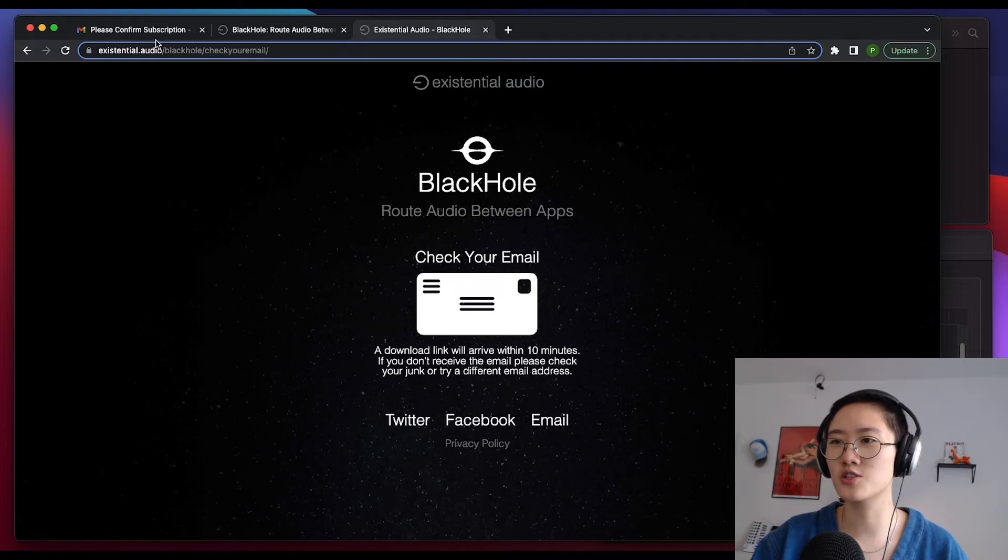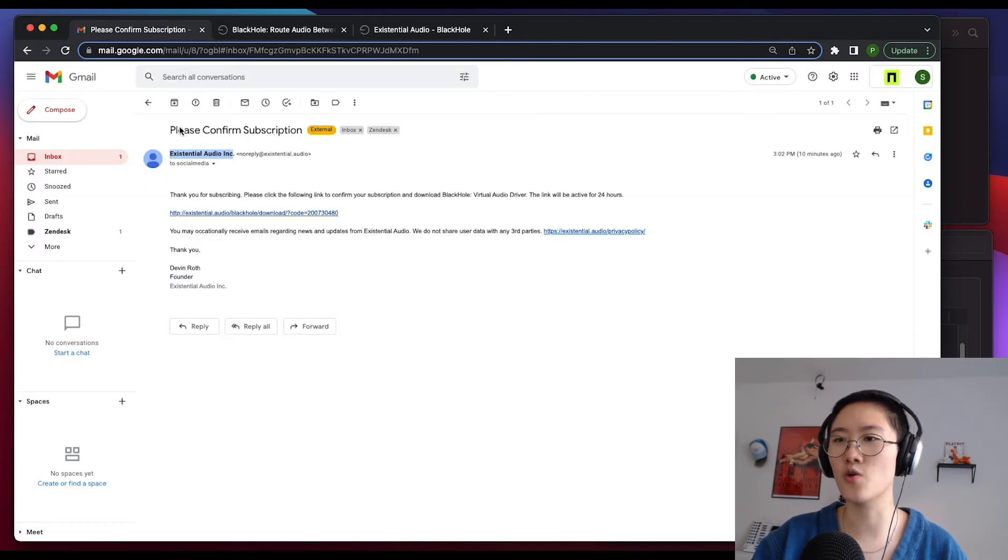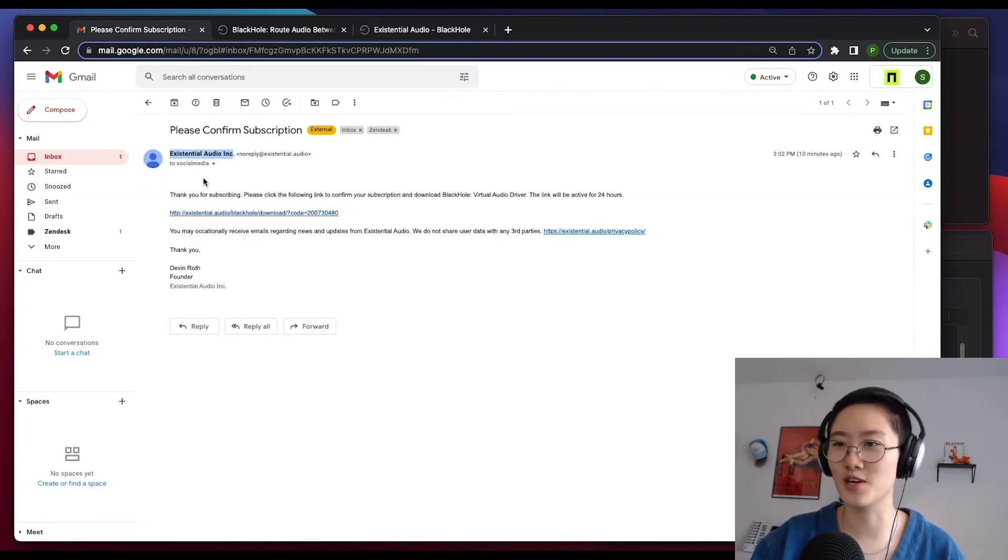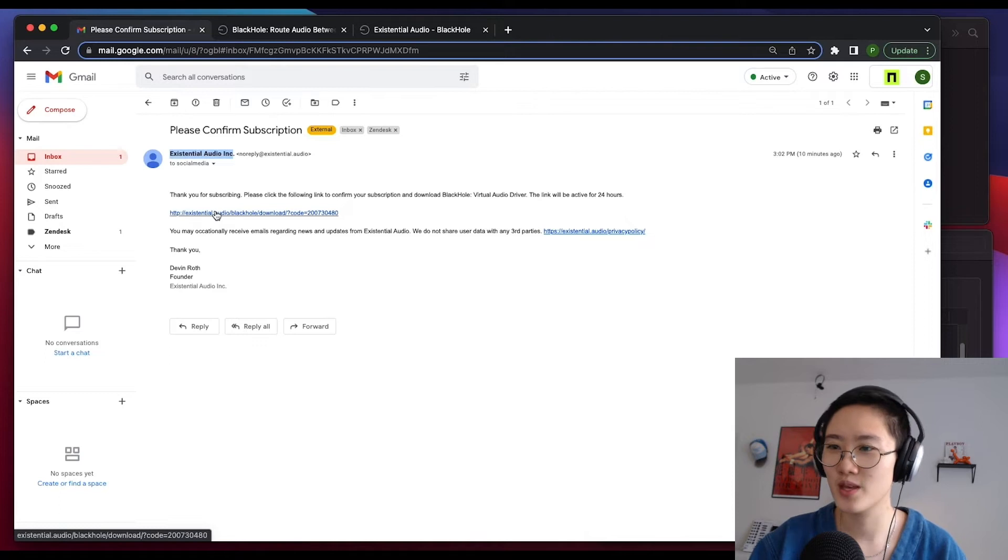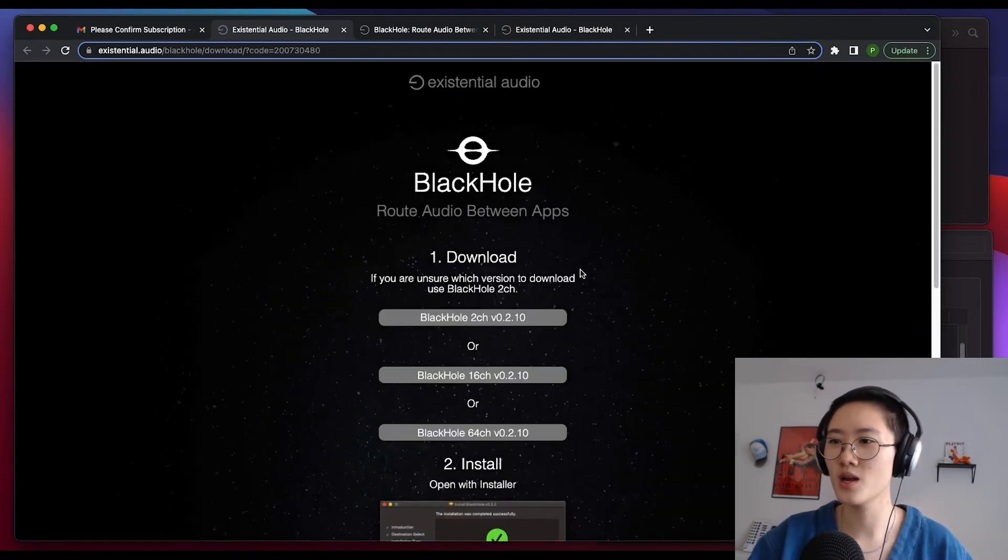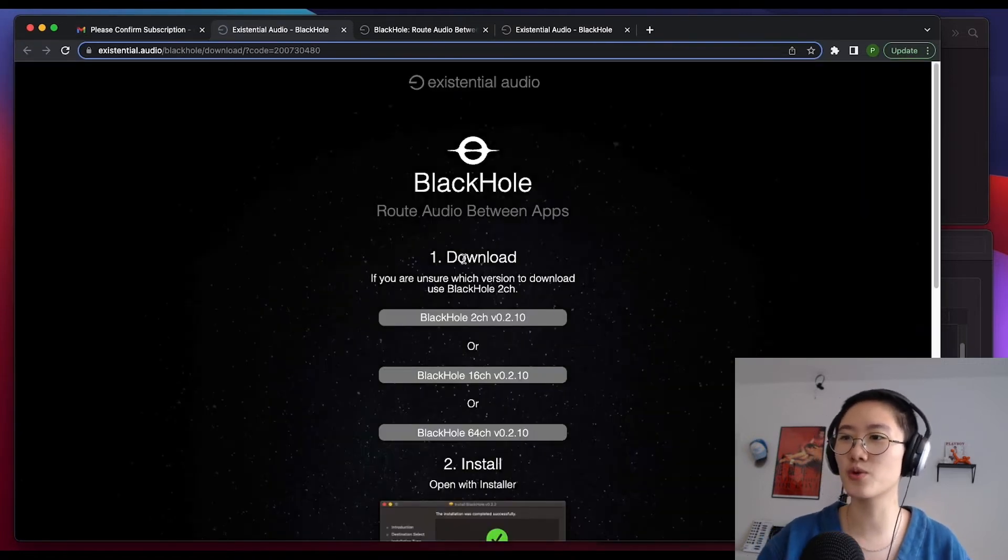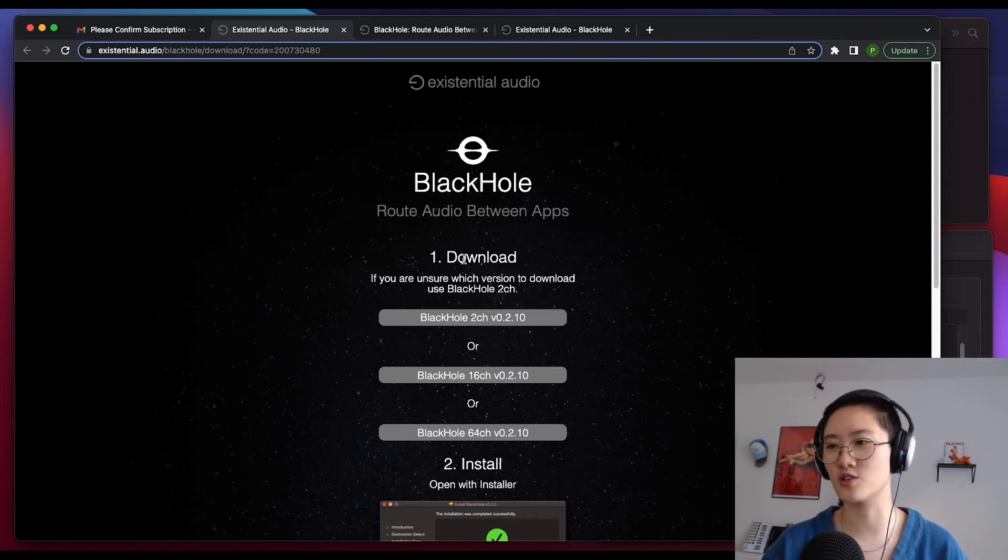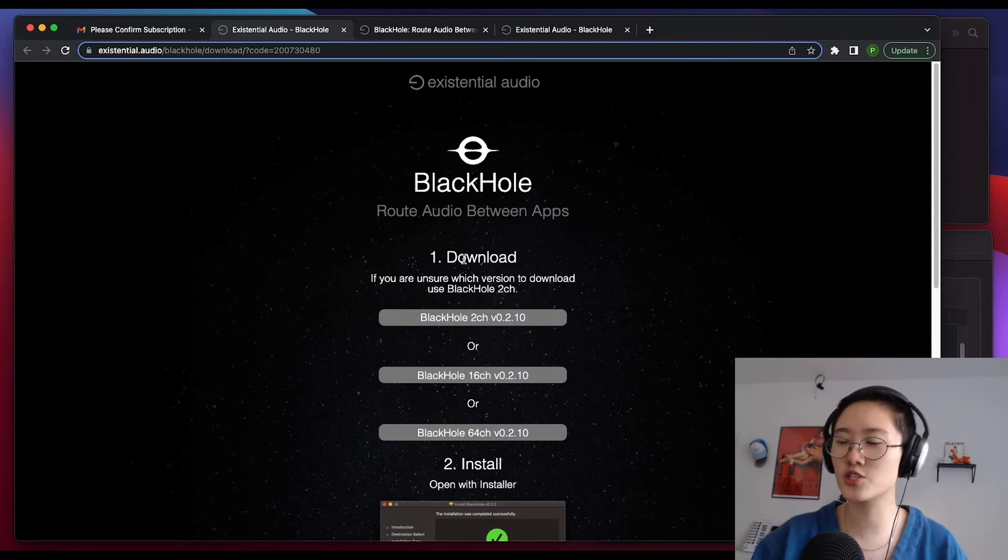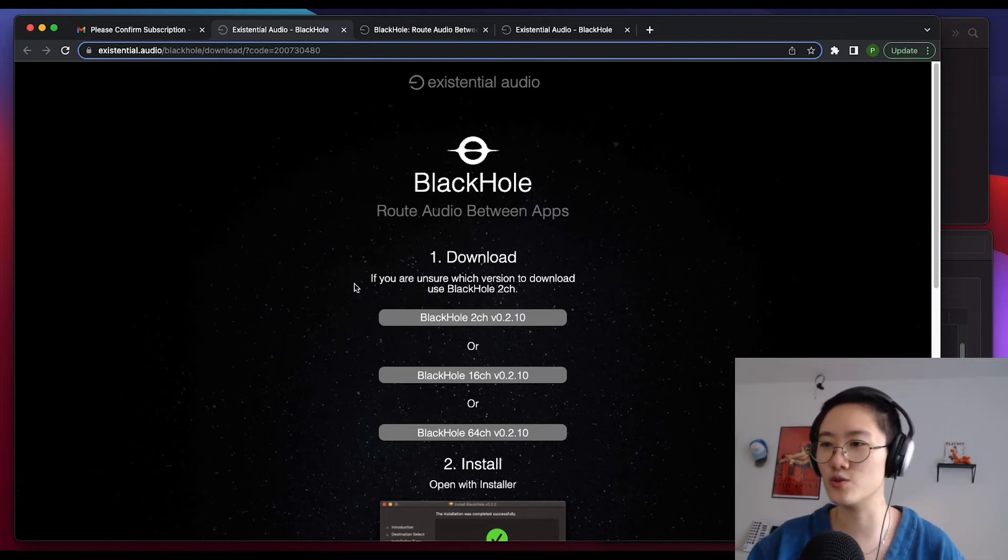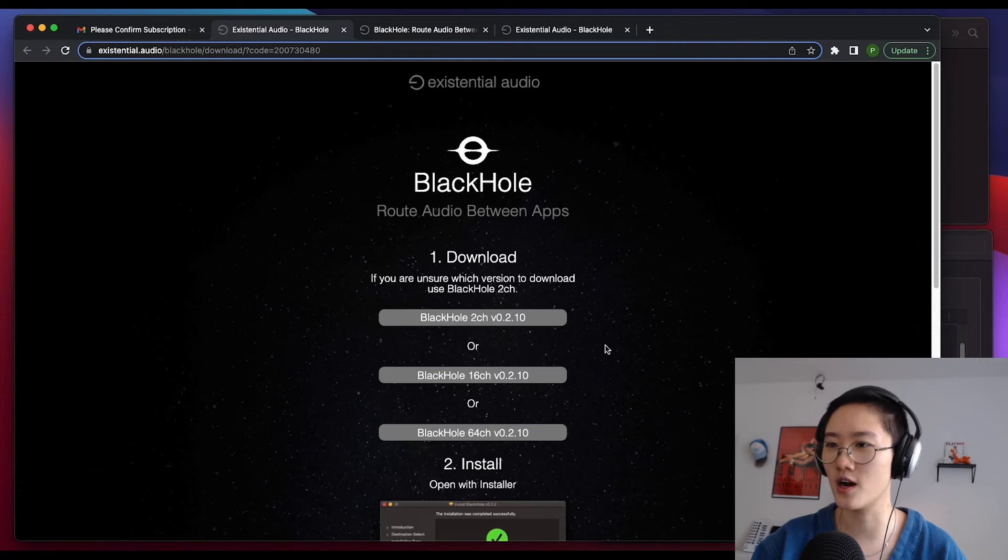Let's go ahead and open our email here. We'll see that the link is right there. Let's go ahead and click on that link. Now it'll bring you to the page with various versions of the software. Let's go ahead and choose the BlackHole 2 channel one up top.